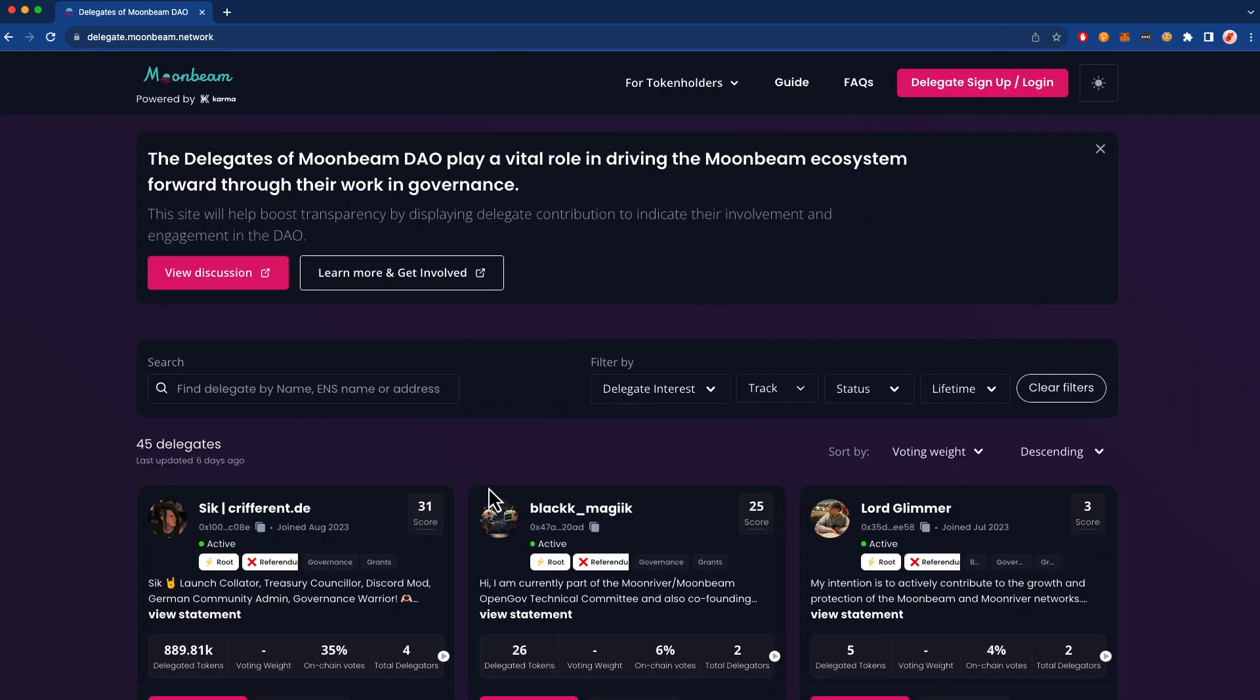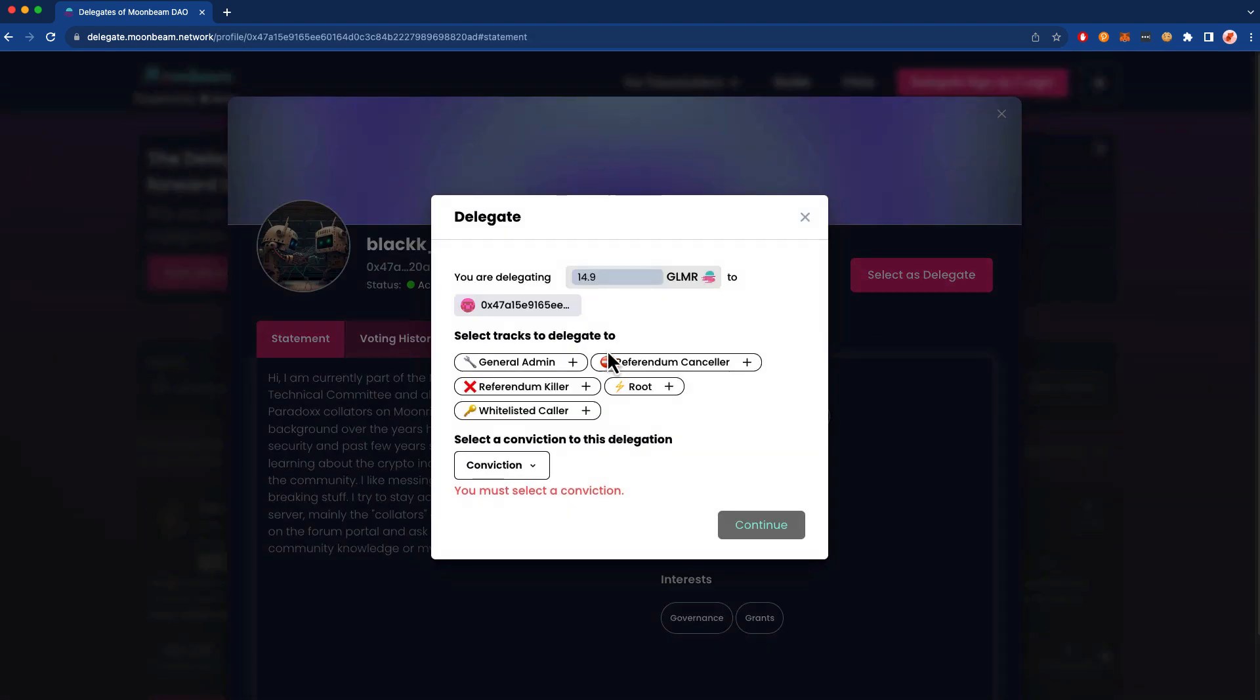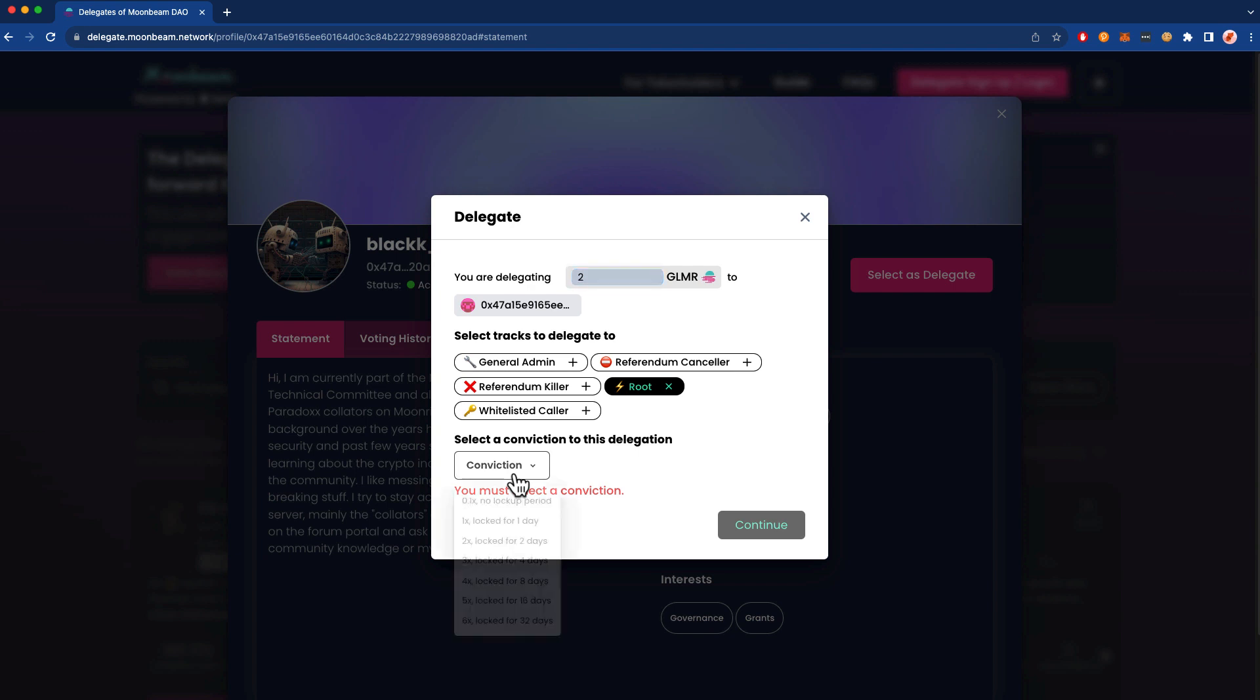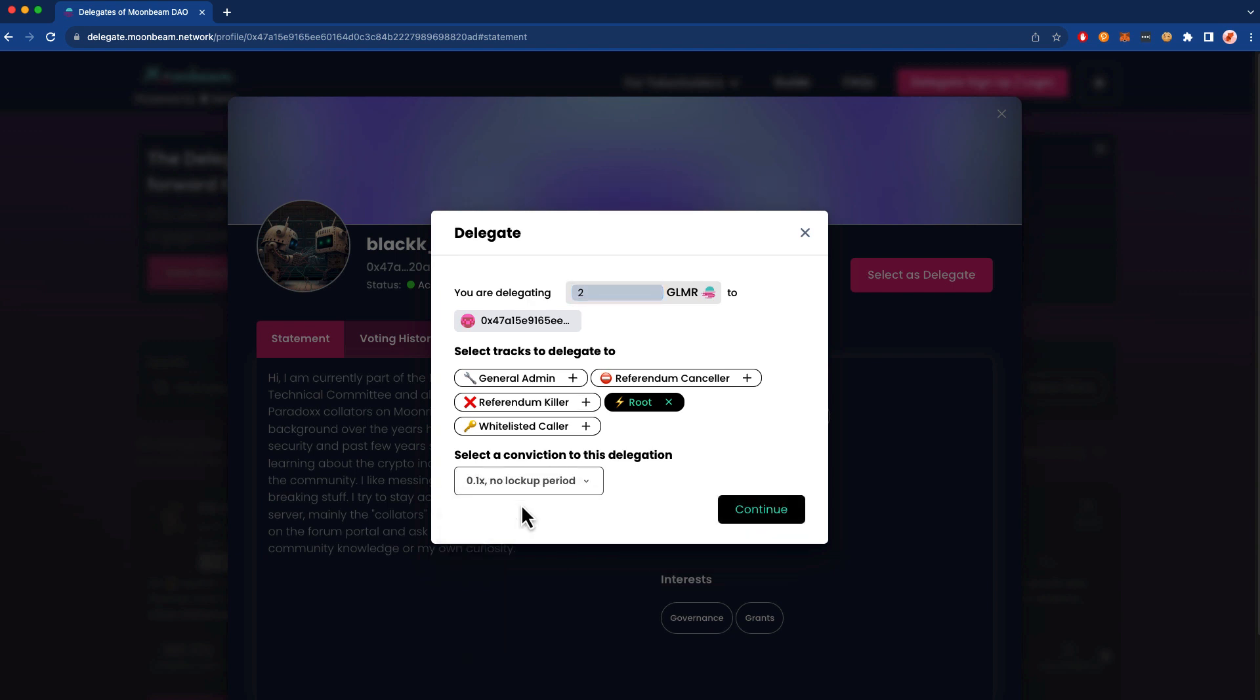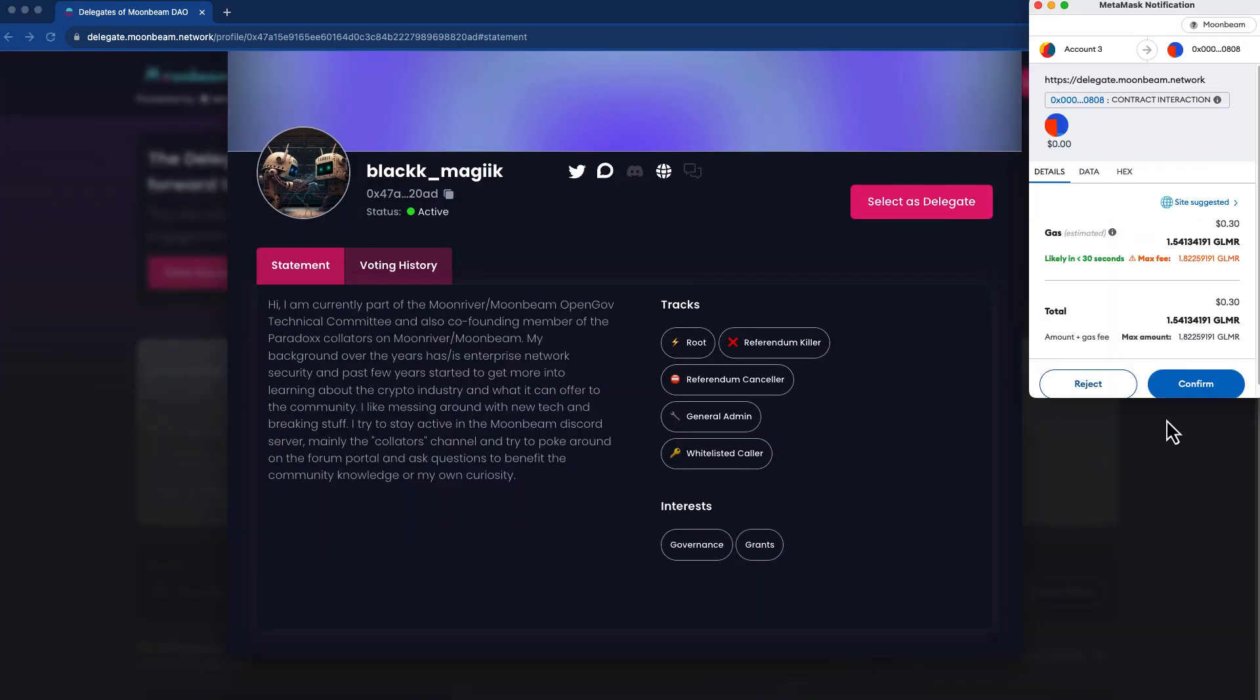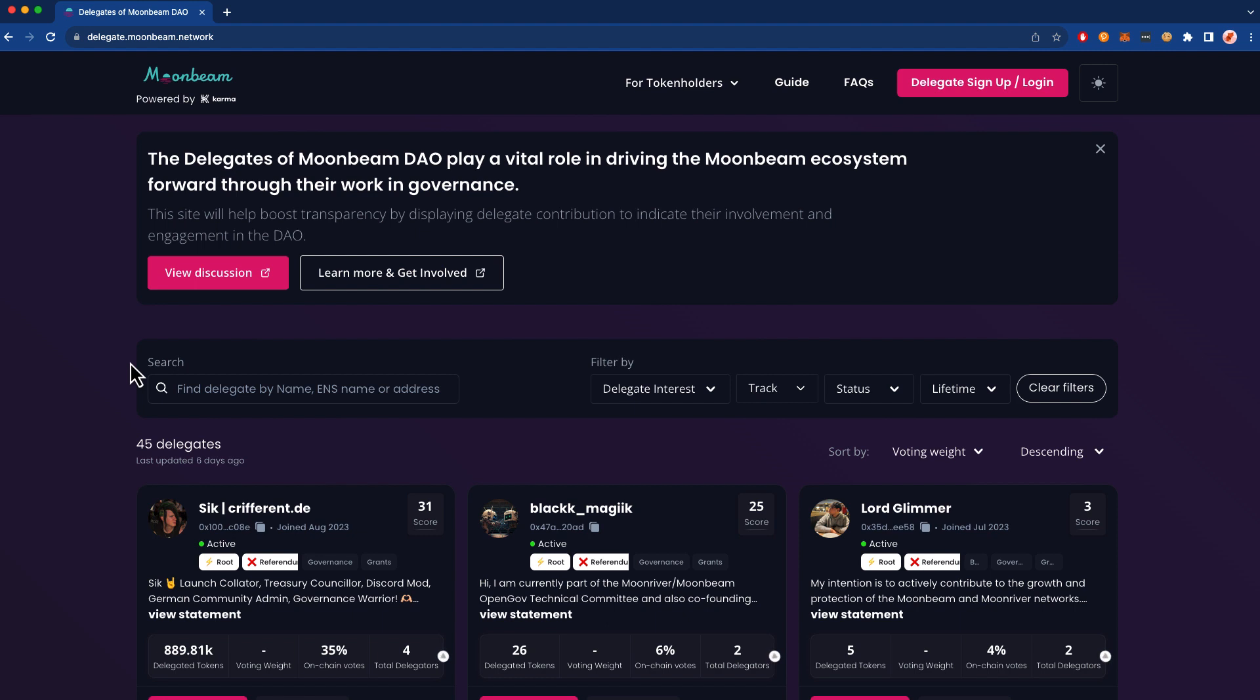So let's go ahead and choose another delegate. In this case, I'm going to choose Black Magic to serve as my delegate for the Root track. I'm also going to specify a smaller amount of Glimmer here. And of course we'll choose a conviction. In this case we'll choose zero. I'm going to go ahead and press Continue, and we'll confirm the transaction in MetaMask. And our delegation is confirmed.